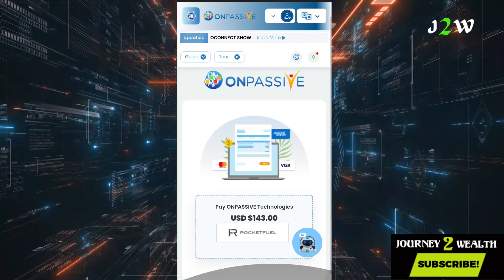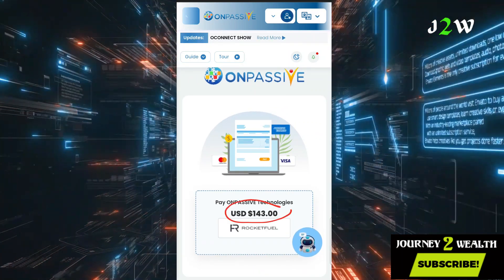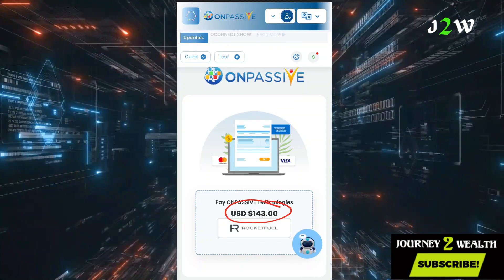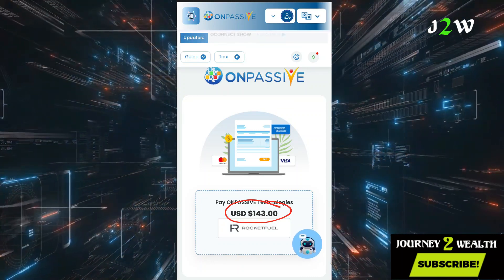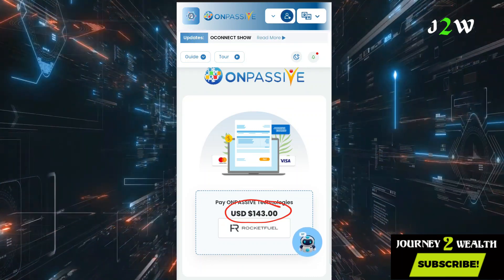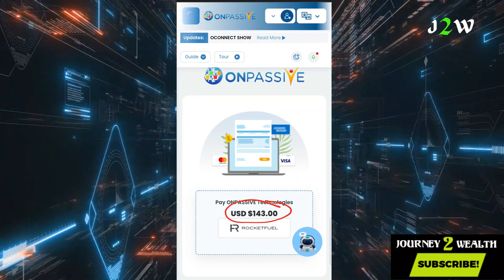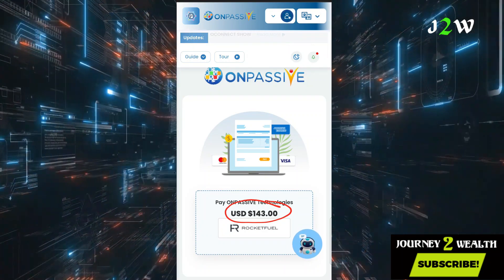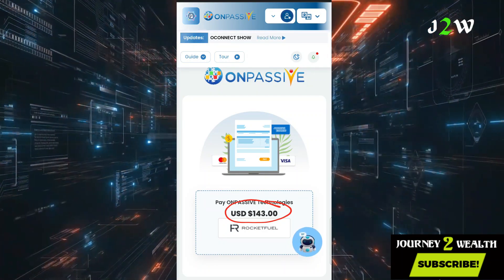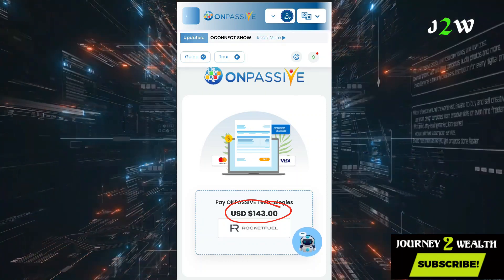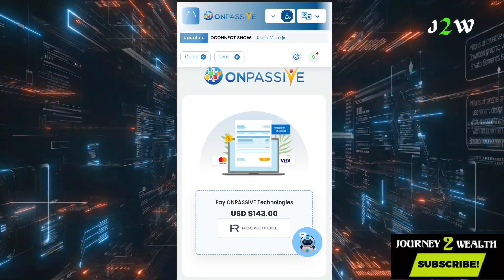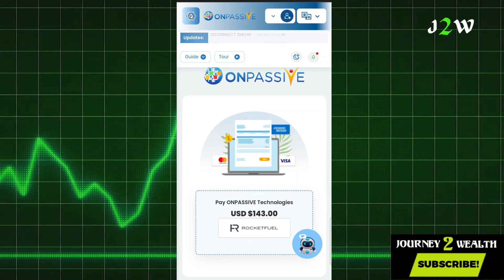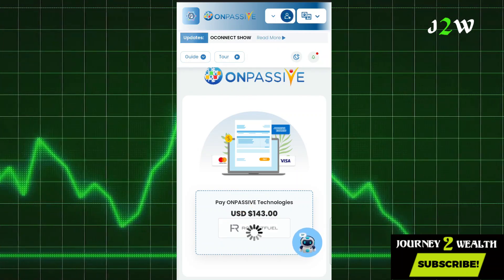You can see right here it's $143, and we are using Rocket Fuel to make the payment. OnPassive has connected with Rocket Fuel for this crypto payment system. So go ahead and click on that area.